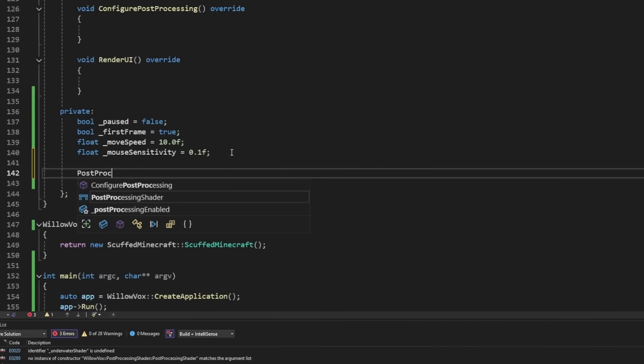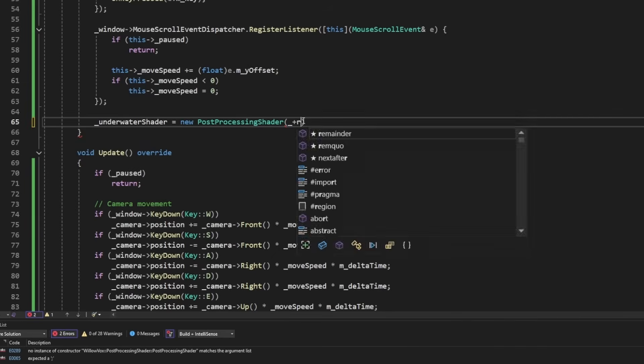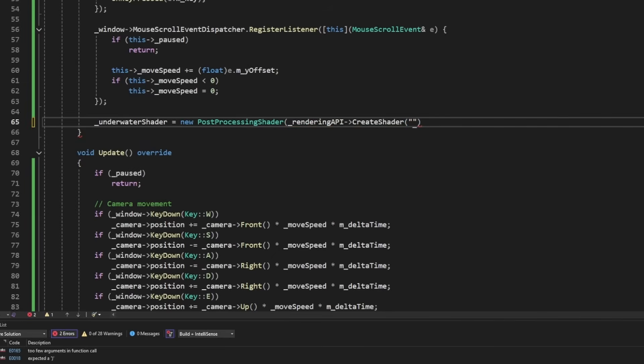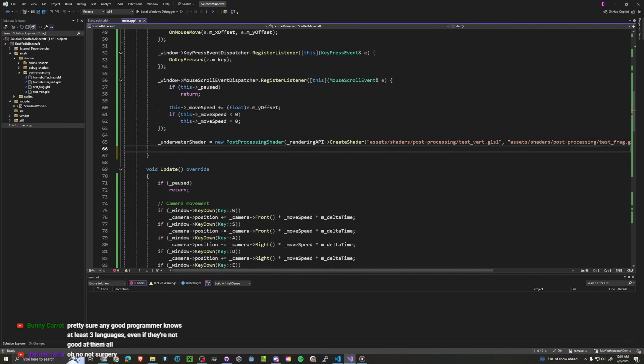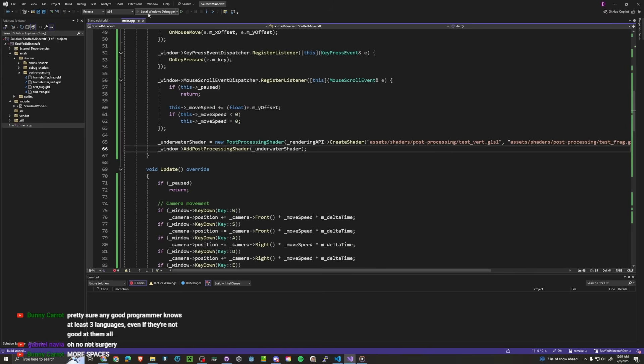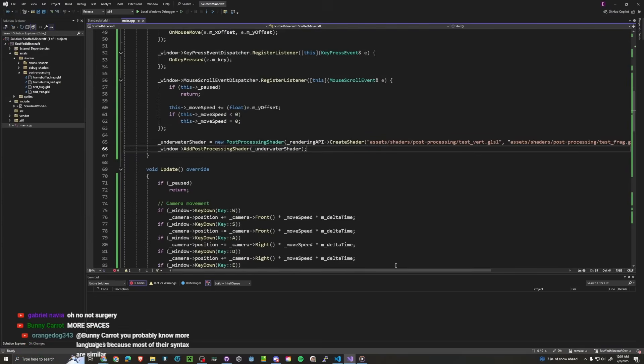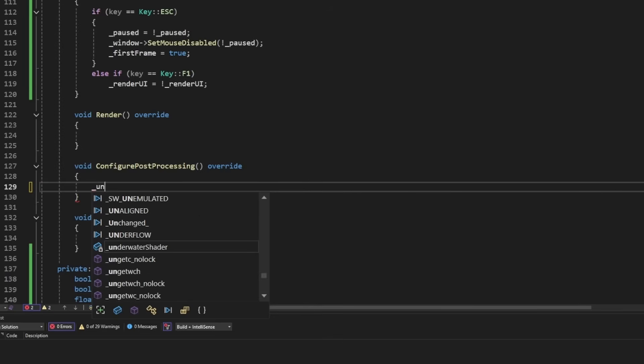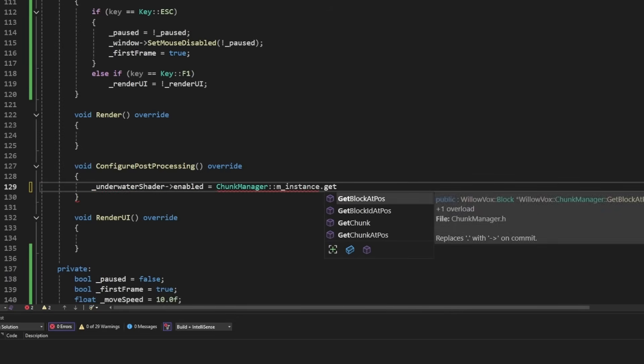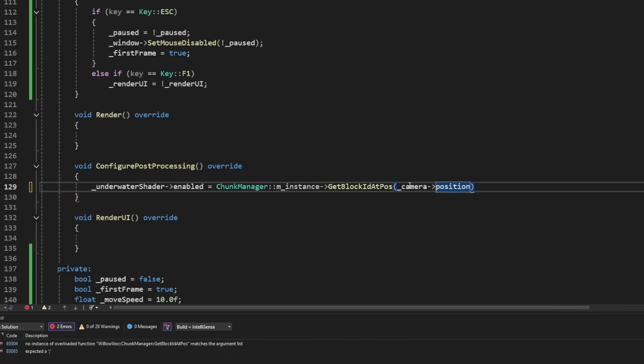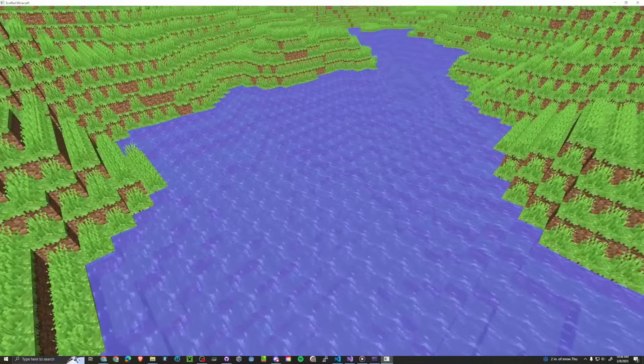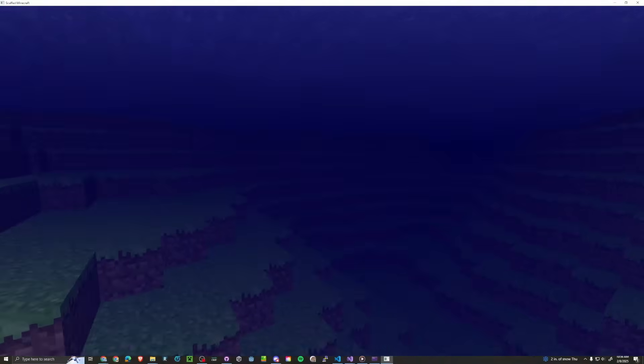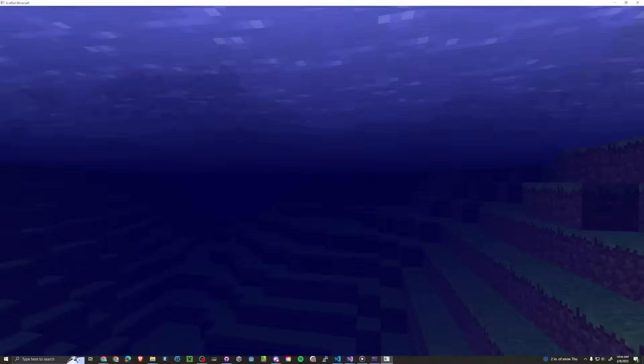Post processing shader. Underwater shader. And then we can do rendering API.create shader. So now all you need to do is create a post processing shader like that. And then window.add post processing shader. Underwater shader. And now it works. I'm just kidding guys. It actually doesn't work. Oh you know what? I know why. Because I set it to false. If we set it to true. This is fantastic. Underwater shader.enabled is equal to chunk manager instance.get block id at position. And then we just put in the camera.position. And that one liner right there. We can do underwater shader only if you're underwater. Yeah post processing. Woohoo.